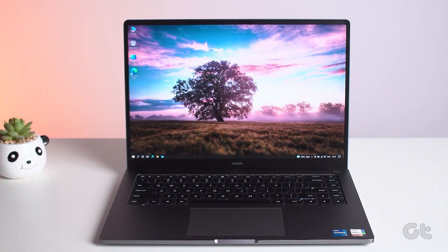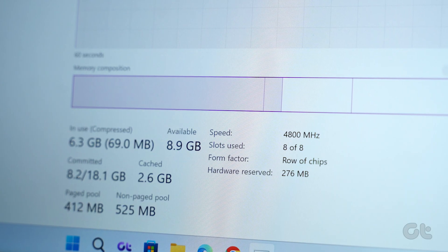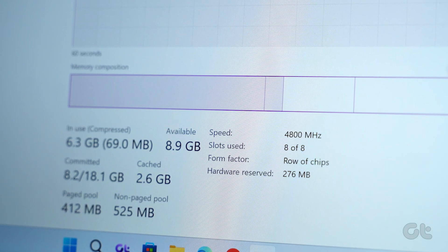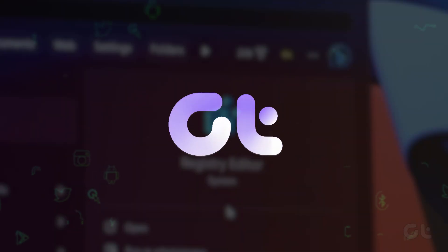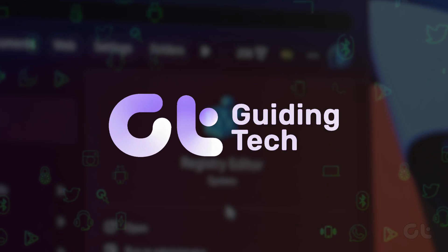In this video, we're going to show how to force enable memory integrity through Registry Editor in Windows. Let's begin.